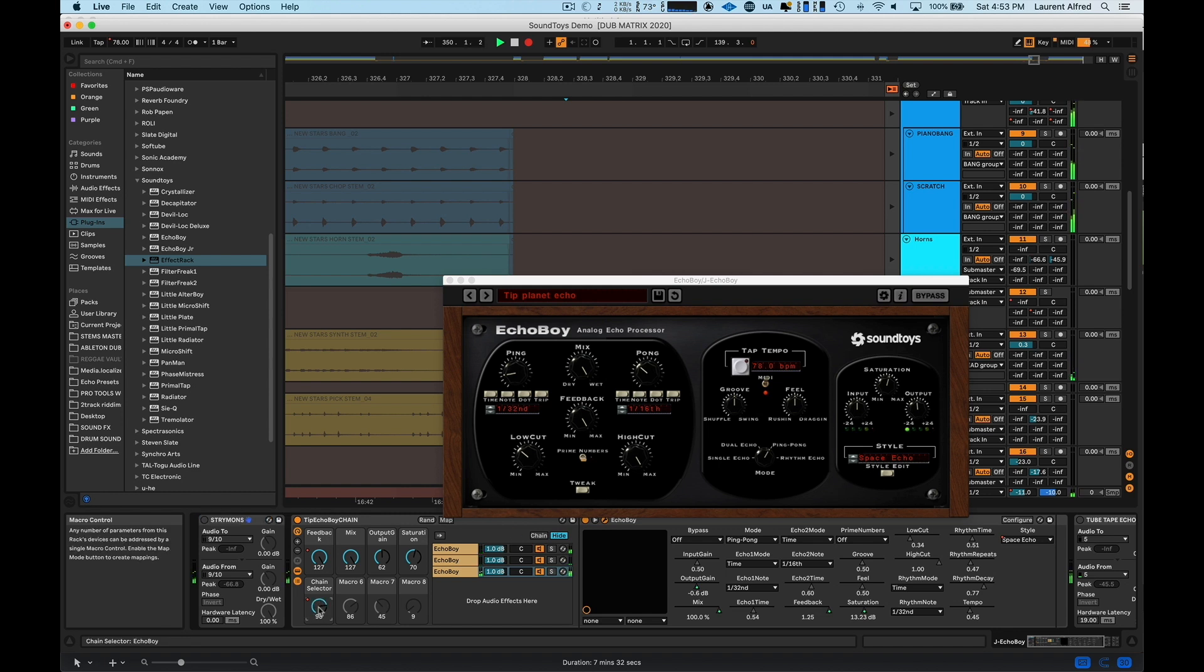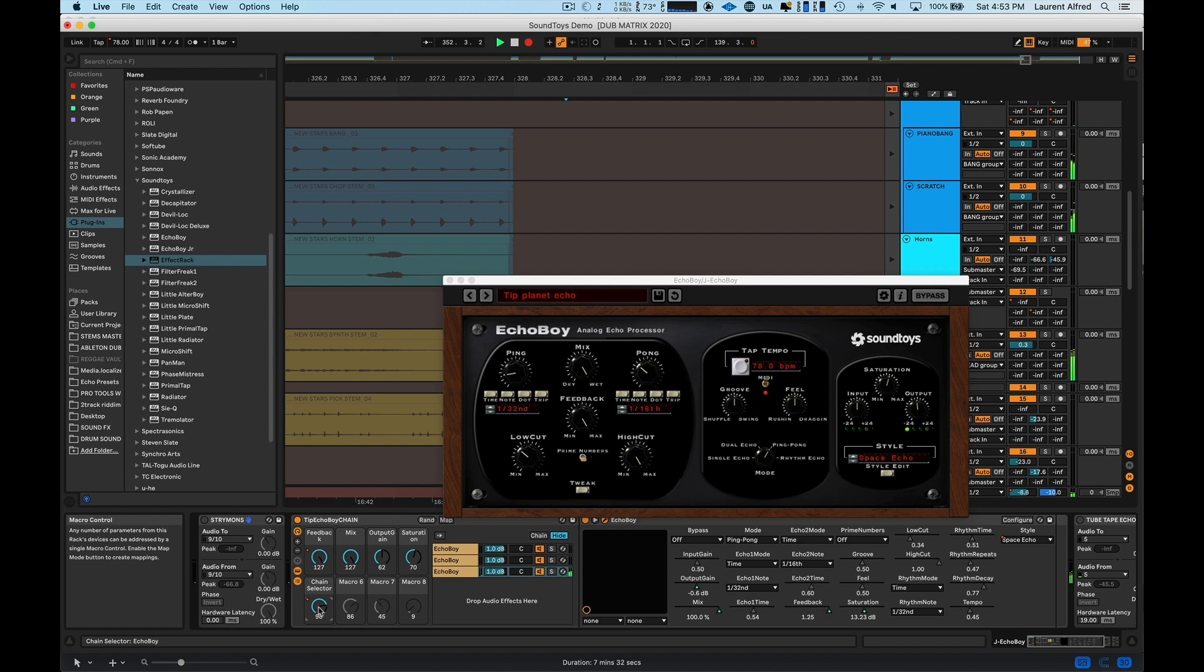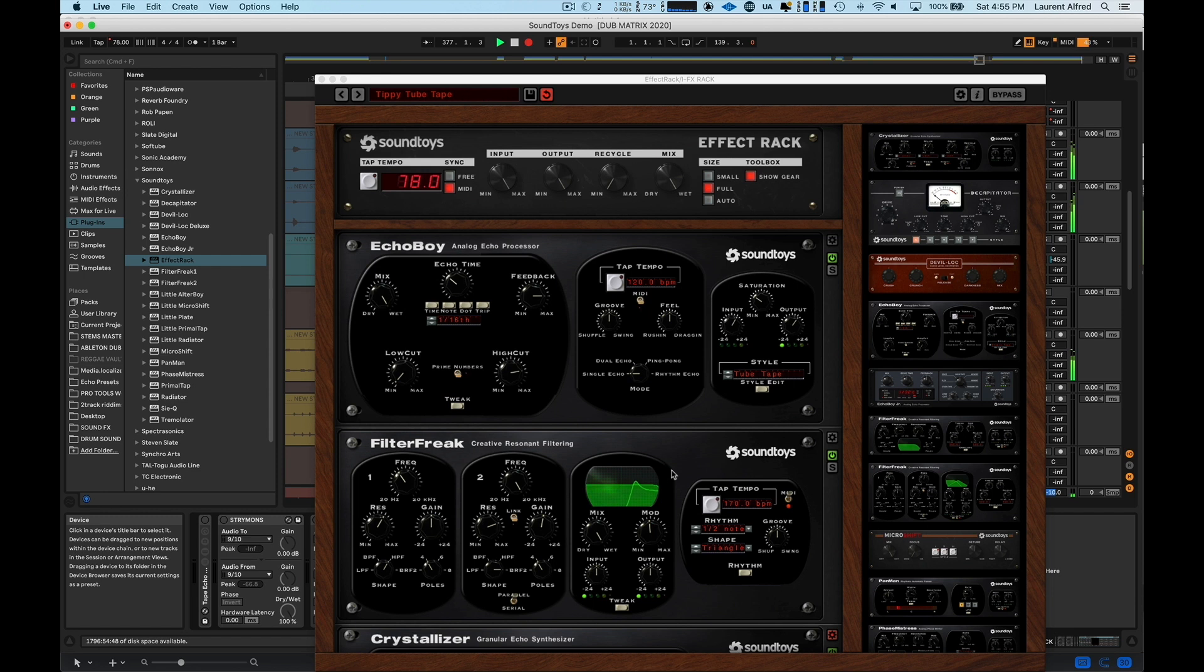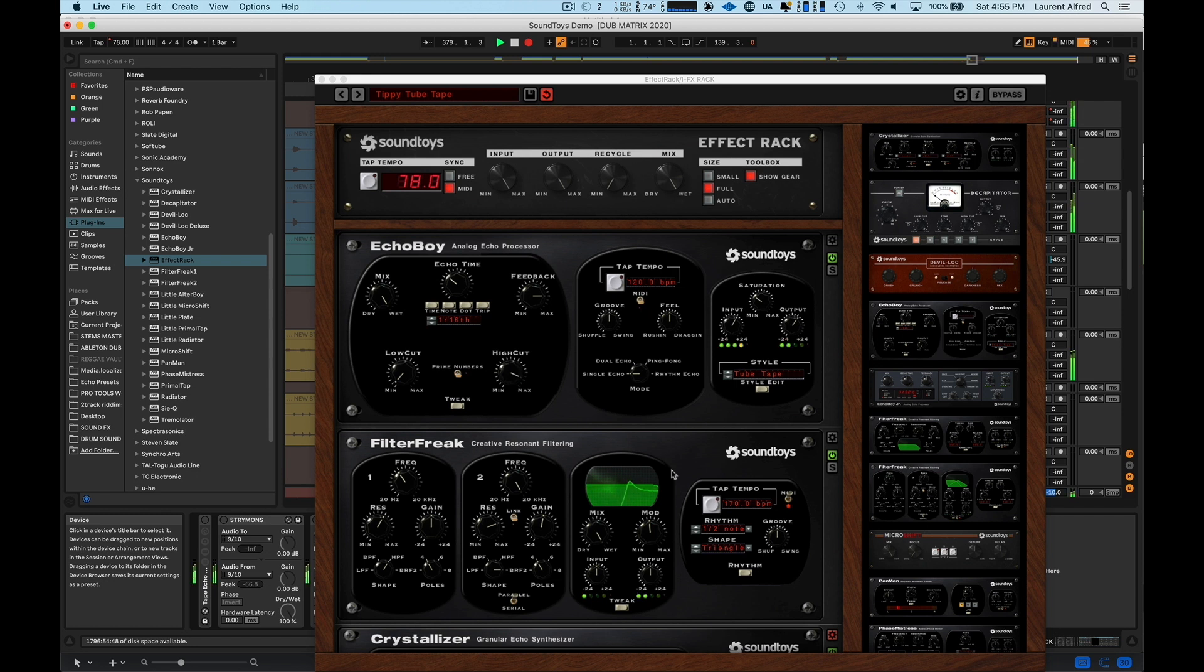And these are all emulations of classic machines, the Echo Plex. That was used a lot in King Tubby's productions. And they really capture the sound and the energy of each one. So this one is my tube tape. And I really like it for these purposes of a nice gritty delay.